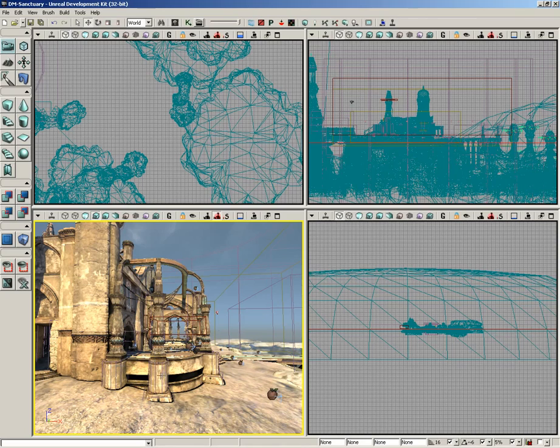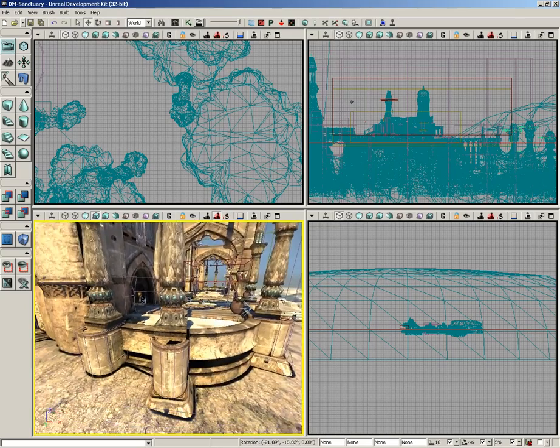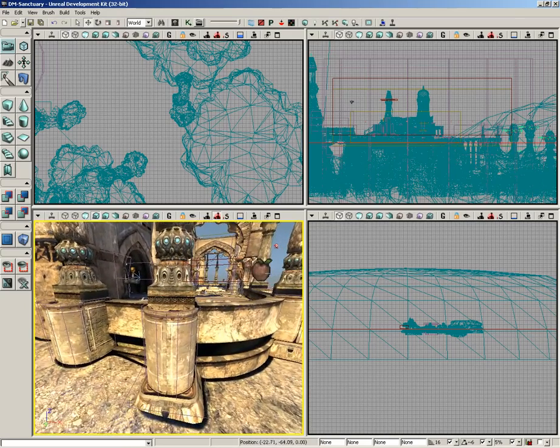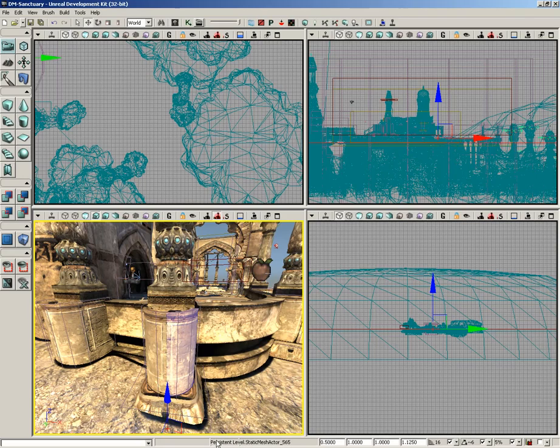As we move along the console bar, we get a couple of informational fields. If I select a static mesh here in my level, it's actually telling me that I have selected static mesh actor underscore 565, located right down here in the bottom of the console bar. It also tells me I'm in the persistent level. That's really only relevant information if you're doing level streaming.